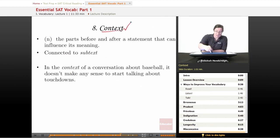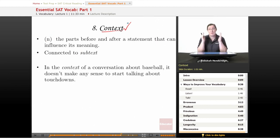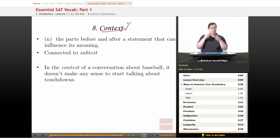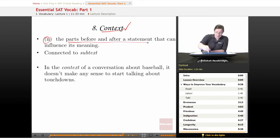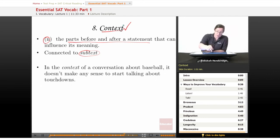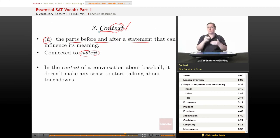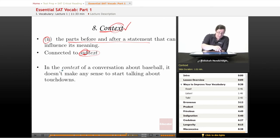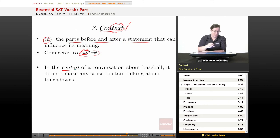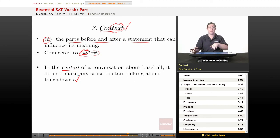The eighth word is context. This is a very important word for the SAT because you have to use a lot of vocabulary in context — you'll inevitably run into a question that says 'in the context of sentence 47, the word blank most nearly means...' Context is a noun meaning the parts before and after a statement that can influence its meaning. It is connected to subtext — what you read between the lines. The prefix 'con-' means 'with,' so context means the words that are with whatever you're looking at. In the context of a conversation about baseball, it makes no sense to start talking about touchdowns, because there are no touchdowns in baseball.